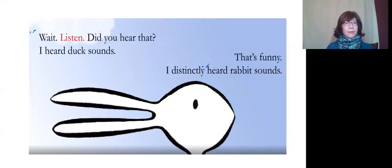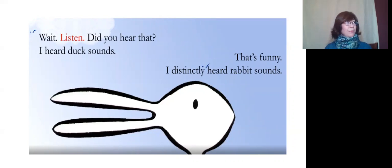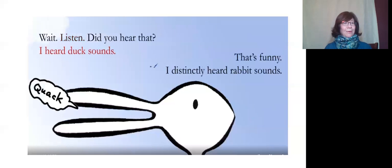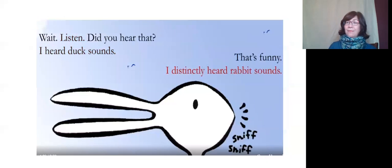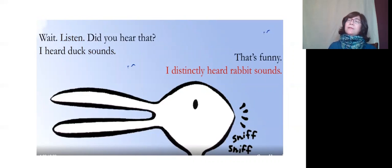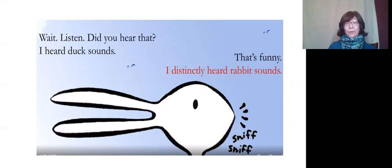Did you hear that? I heard duck sounds. That's funny. I absolutely heard rabbit sounds.